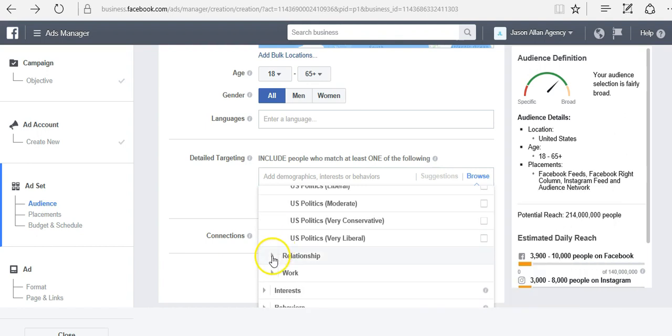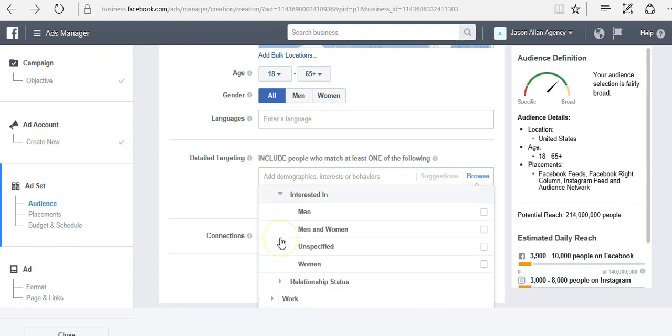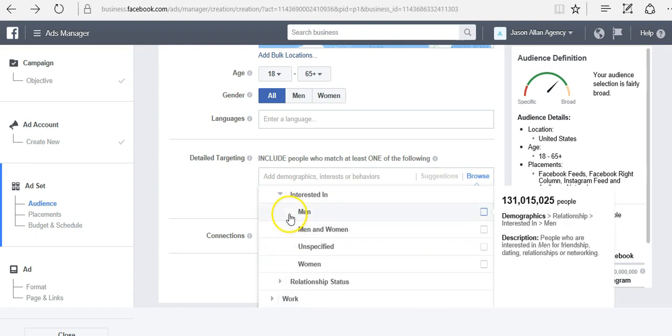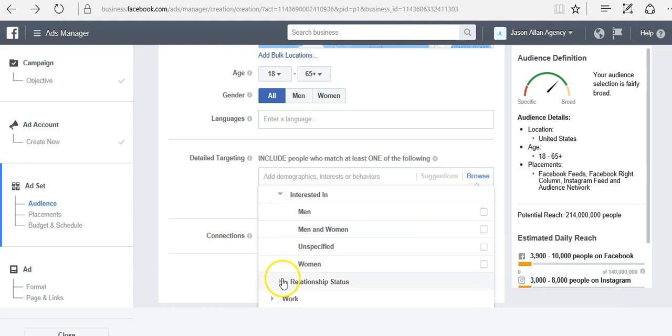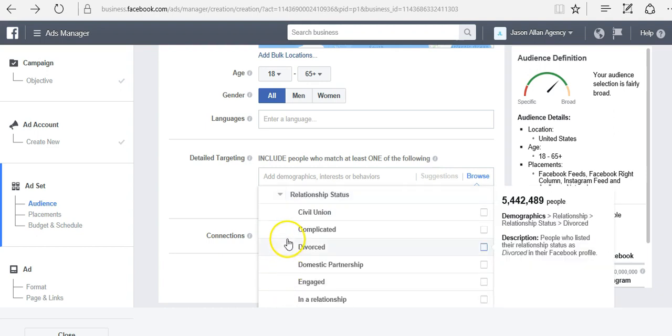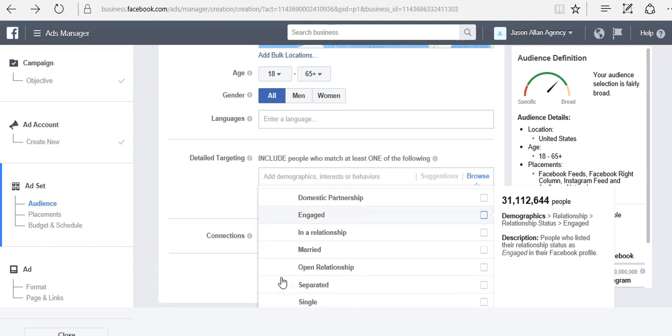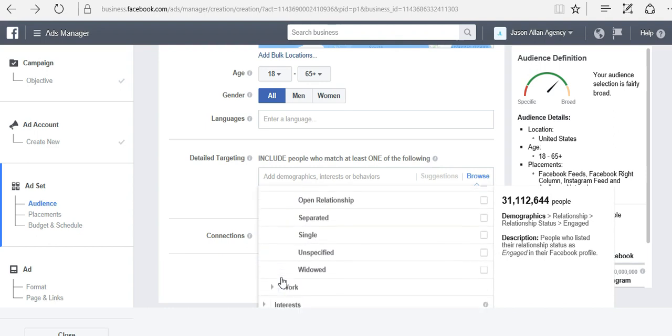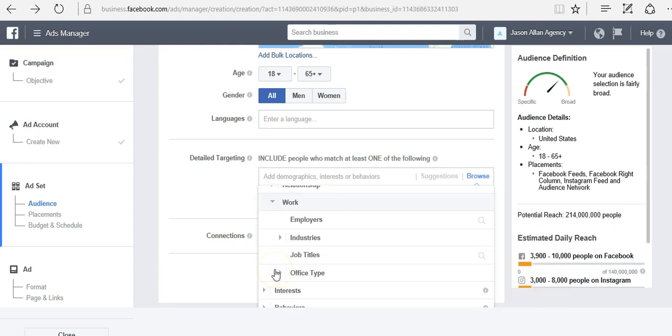We can target based on relationship status. If you're interested in men, men and women, women. Relationship status such as divorced, engaged, married, single. We can target based on work.